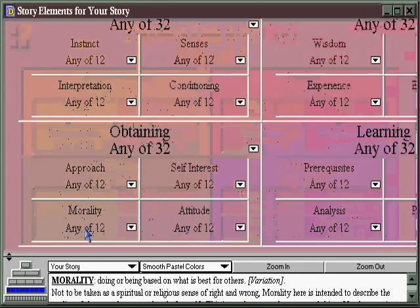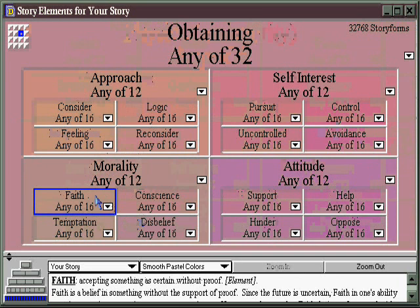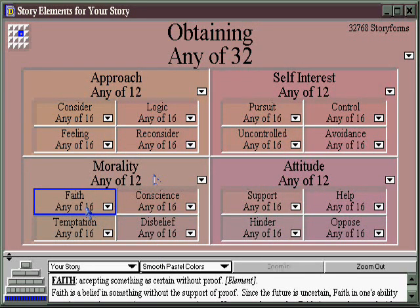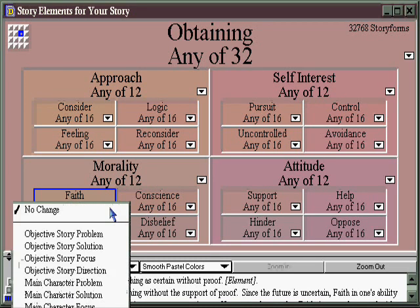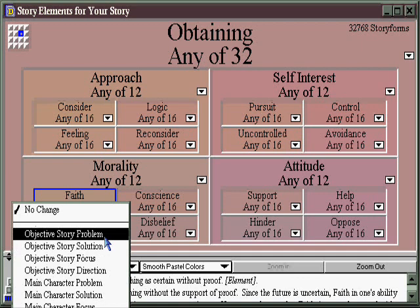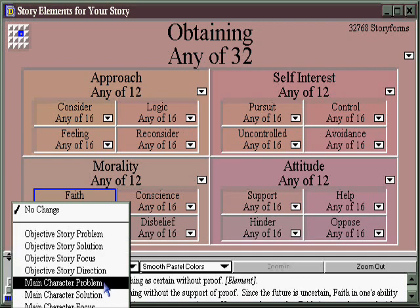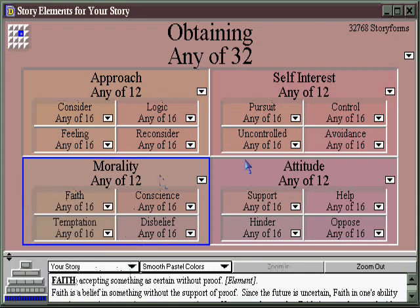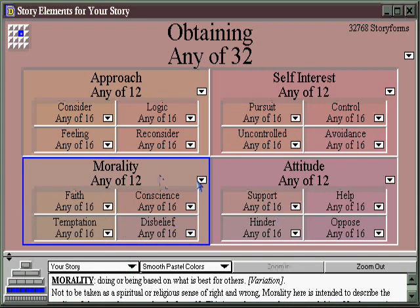Let's say morality is what we decide to explore. Double-clicking again brings us into even greater detail, and we may decide to explore faith, disbelief, conscience, or temptation. If we choose faith, pushing this little arrow brings up a menu of options: do we want faith to be the objective story problem, the objective story solution, or perhaps the main character's personal problem? This is different from elsewhere in Dramatica — instead of being asked what your goal is, here you zero in on the subject matter you're interested in and then determine how it will appear in your story as which story point.